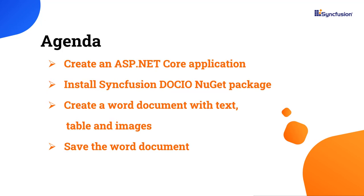In this video, I will show you how to create an ASP.NET Core application, install the Syncfusion.DocIO.Net.Core NuGet package in the application, and create a Word document with text, table, and images.